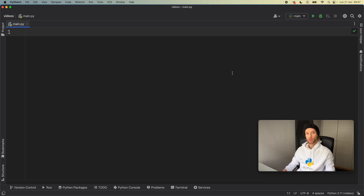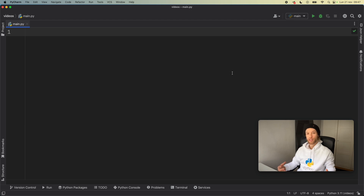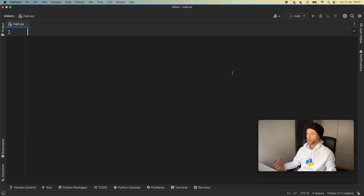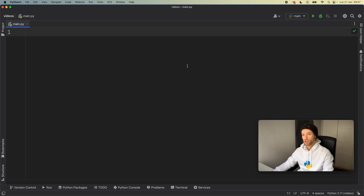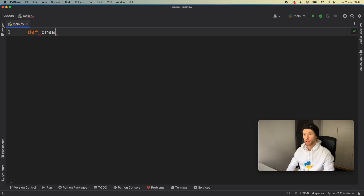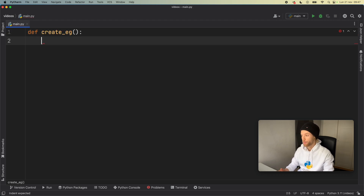Recently in Python 3.11 they released a new feature called the exception group. Let's go ahead and see how it actually works and what we can do with it in Python. To get started we're going to create a function called create_eg which is just going to create an exception group.